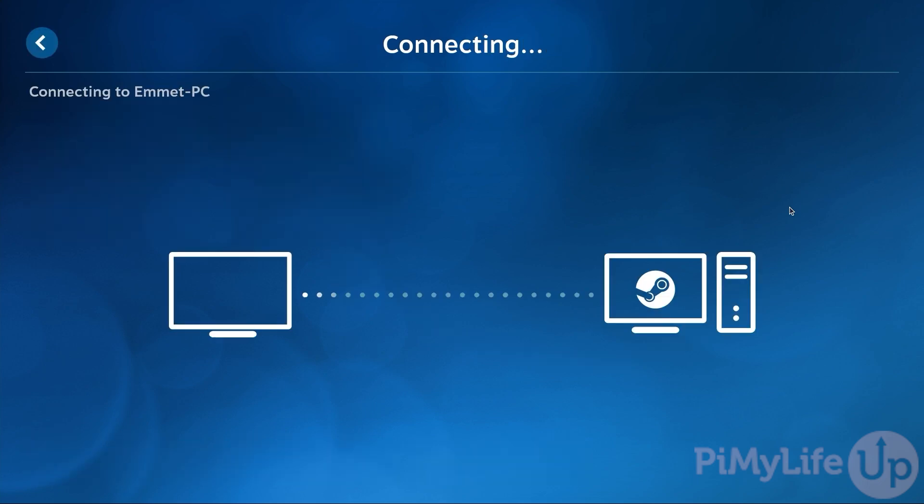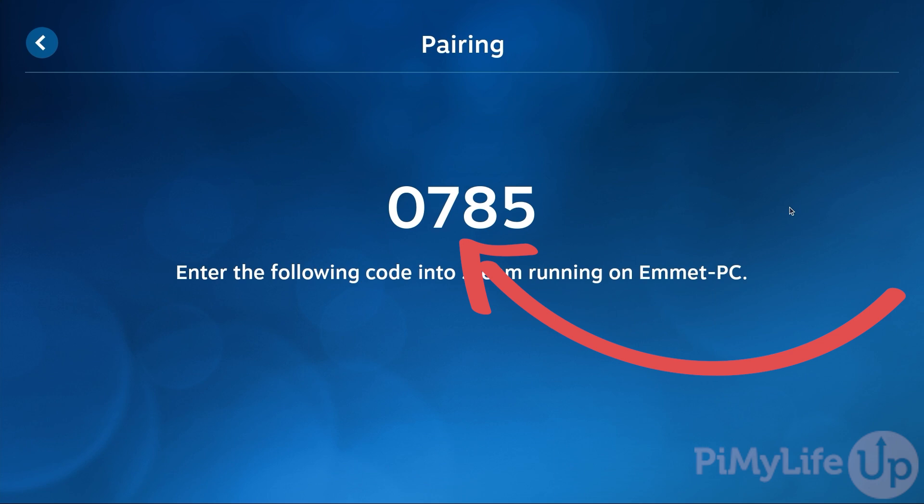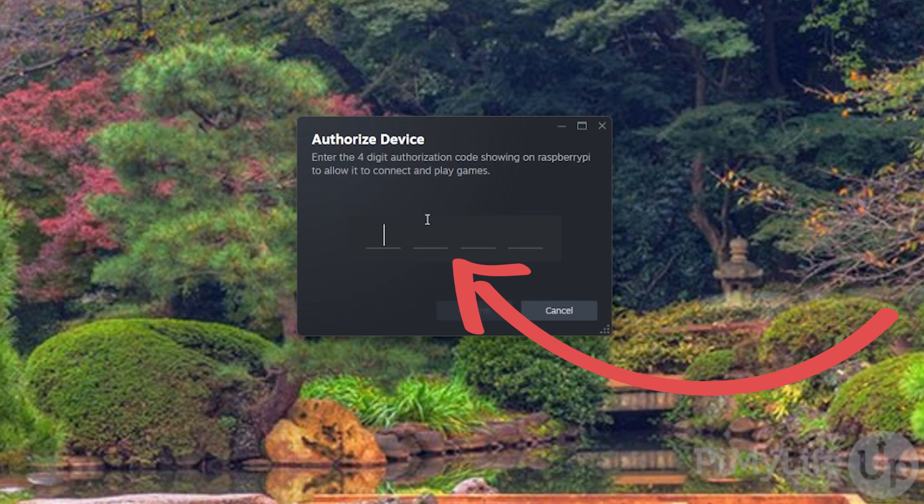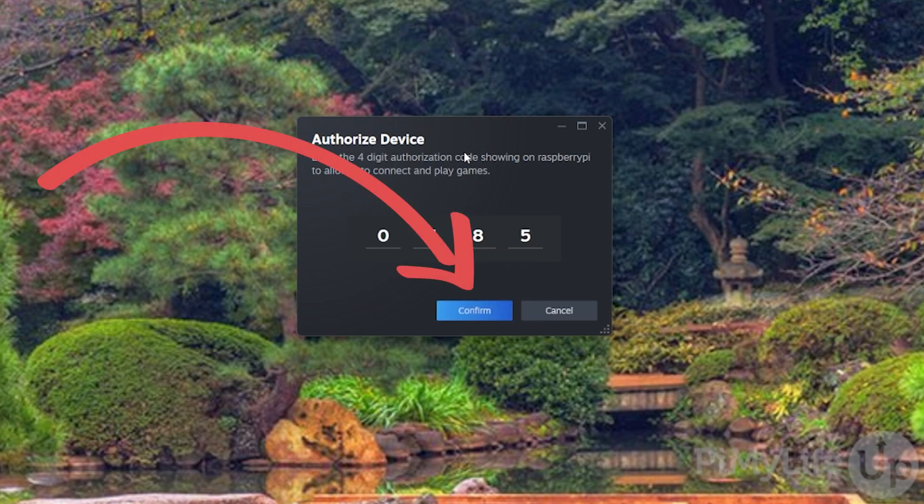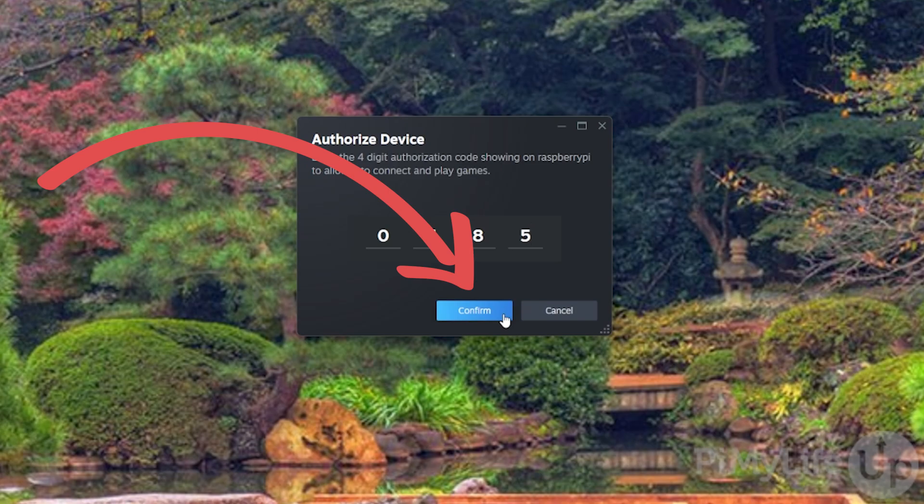Once selected, the Steam Link software will automatically begin attempting to connect your Raspberry Pi to the Steam client. You'll then be shown a pairing code that you must enter within the Steam client running on your PC. Changing over to our PC you can see that it already popped up with a prompt asking us to enter the pairing code. Type in the pairing code being displayed by your Raspberry Pi and then press the confirm button.